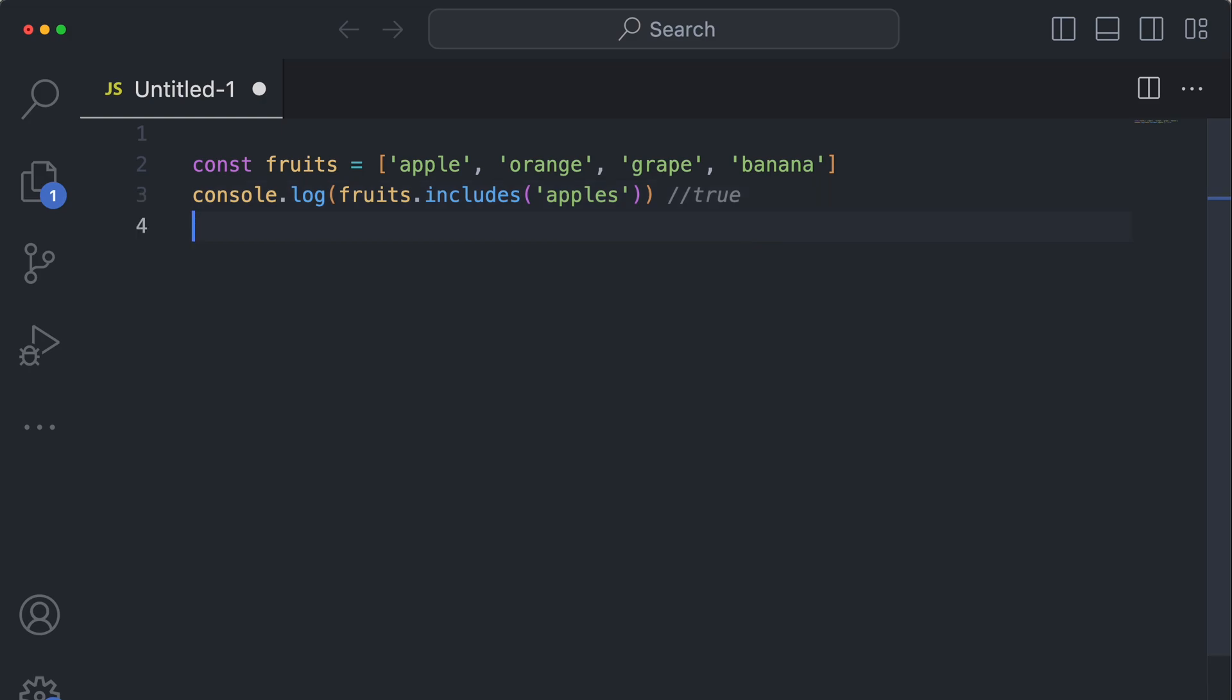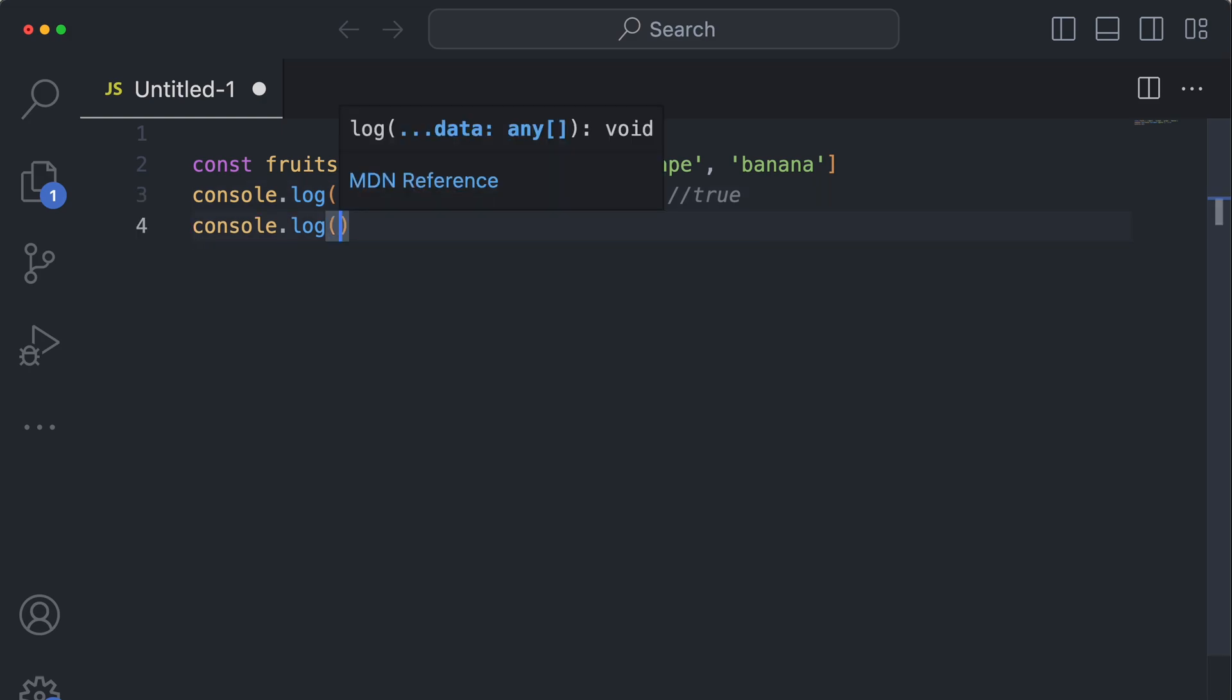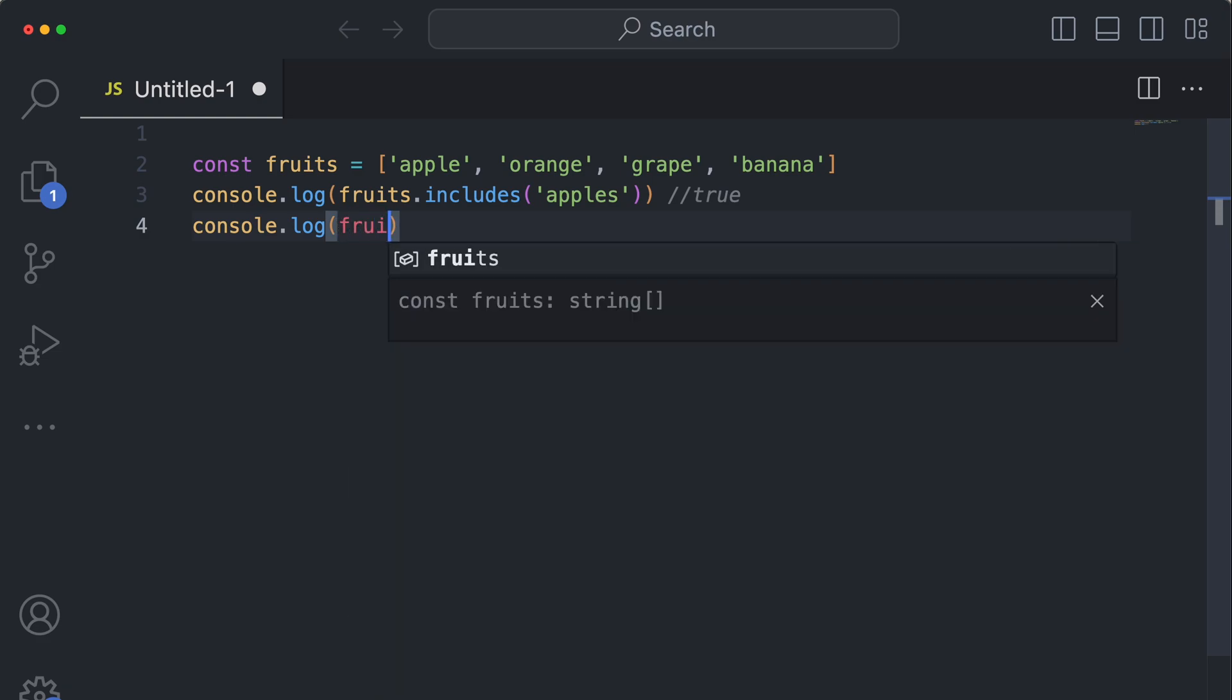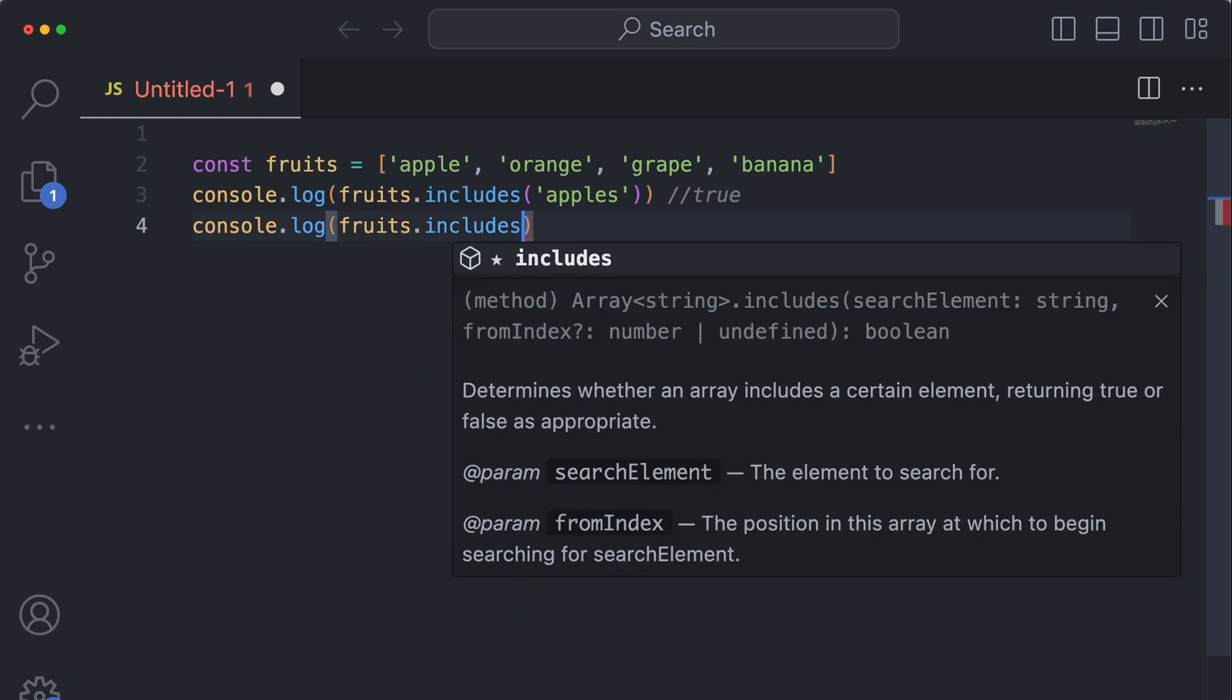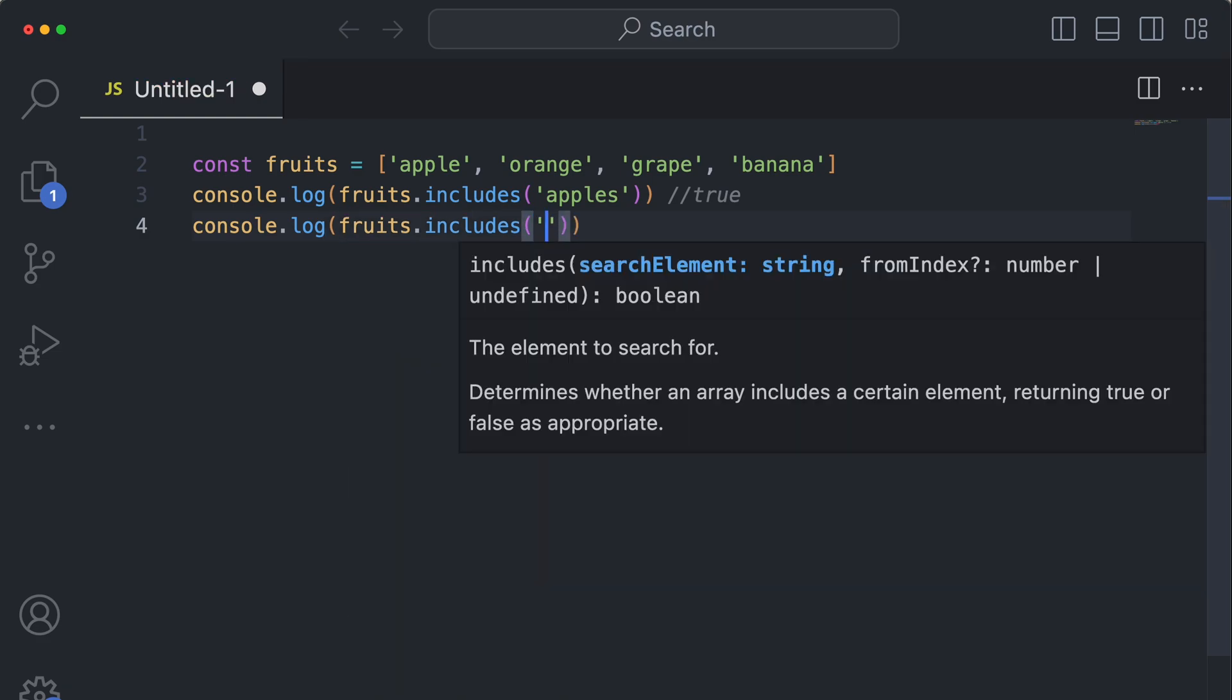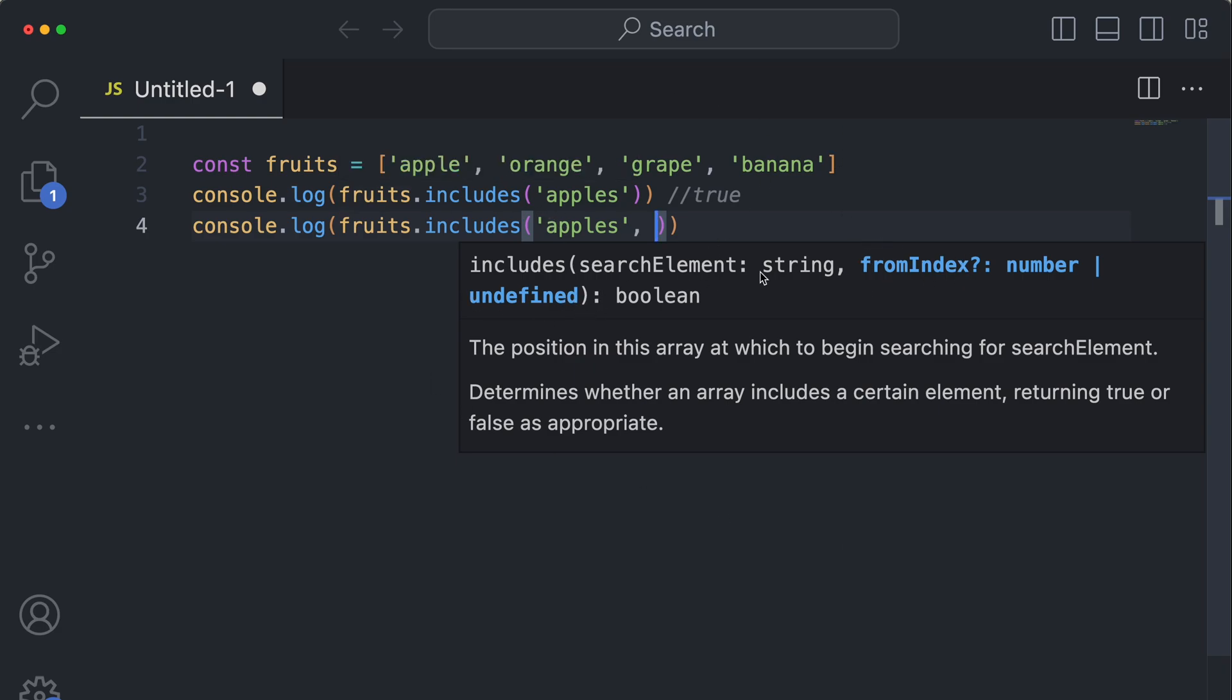But I can also do this. This is something you'll use less, but it's important to know that you can. So if I also wanted to do fruits.includes apples, but for whatever reason check only if the array includes it after a certain index, that's the second parameter of this method.